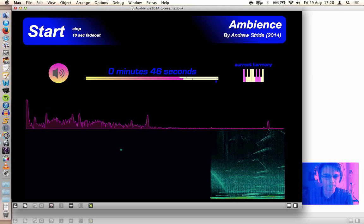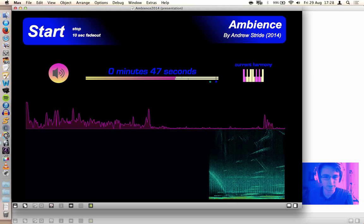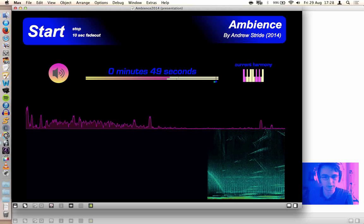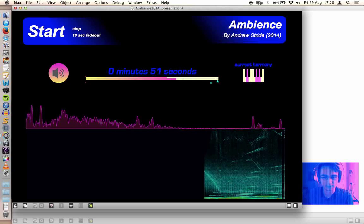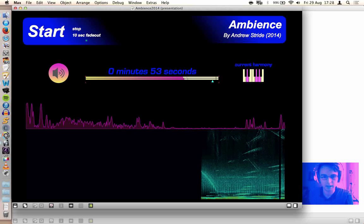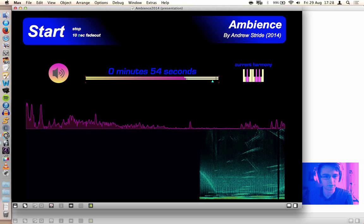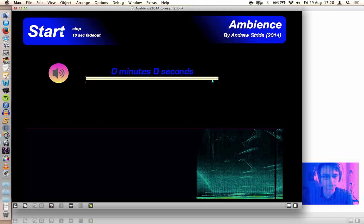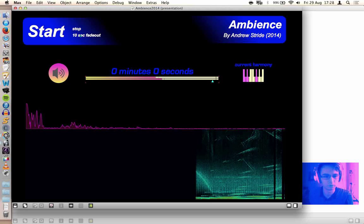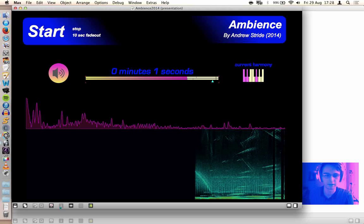This is obviously in presentation mode. You can control the gain like that, and you can stop it, or there's also an option for a 10 second fade out.